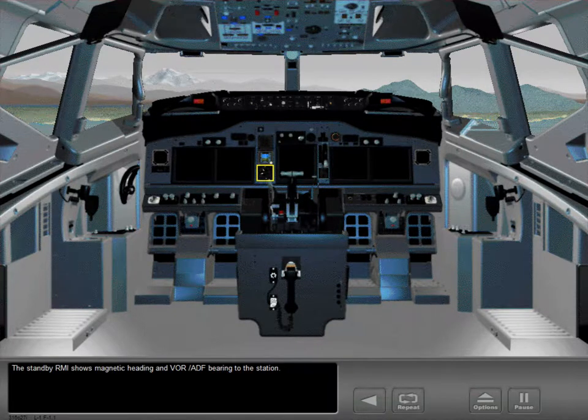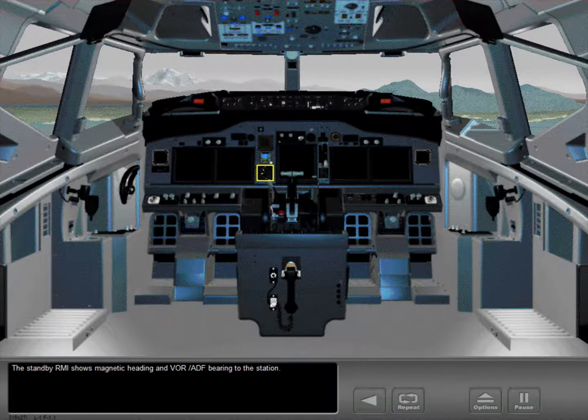The standby RMI shows magnetic heading and VOR-ADF bearing to the station.